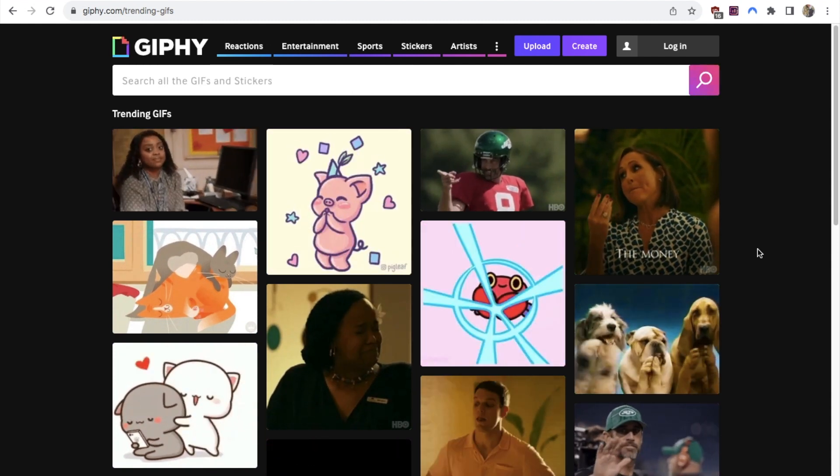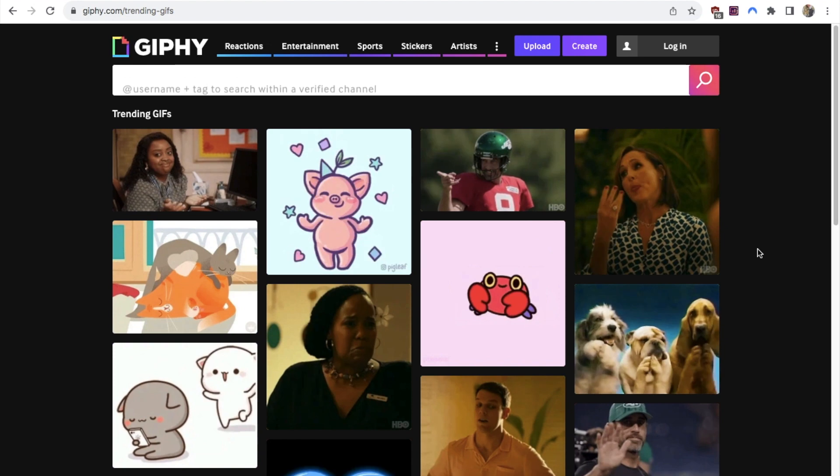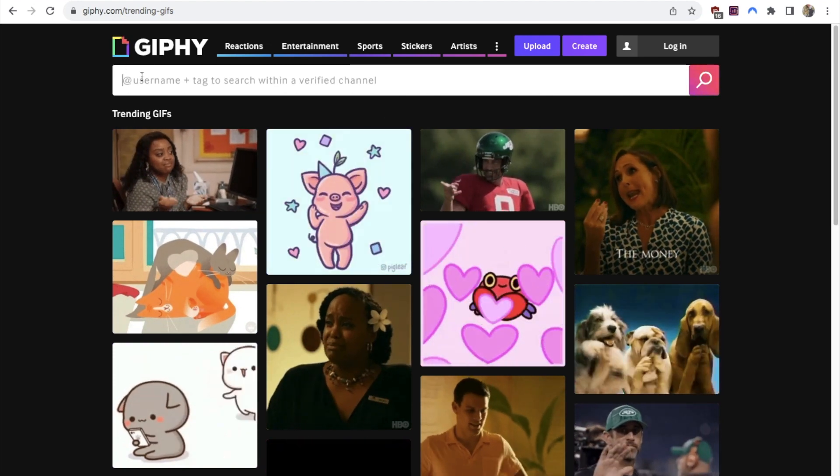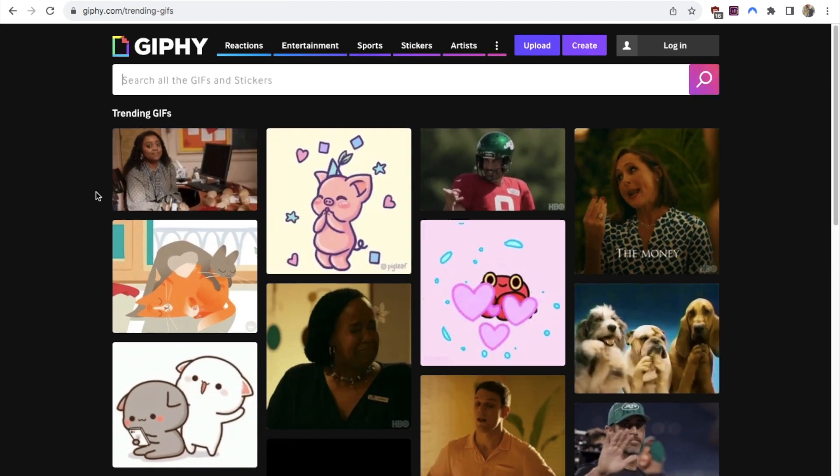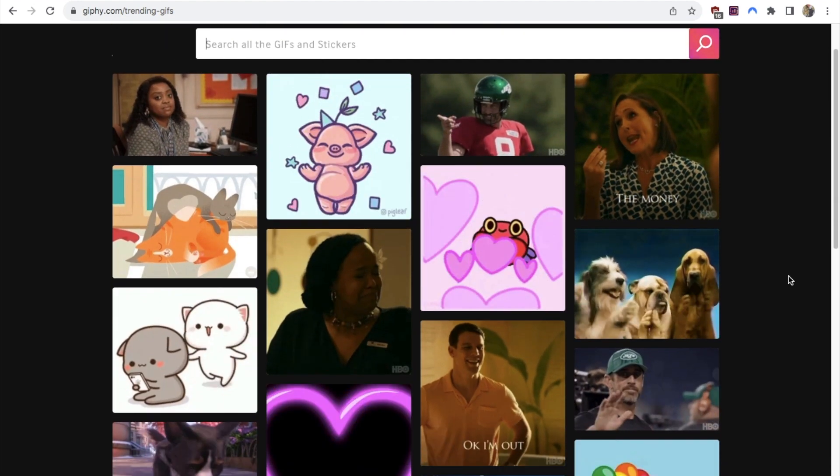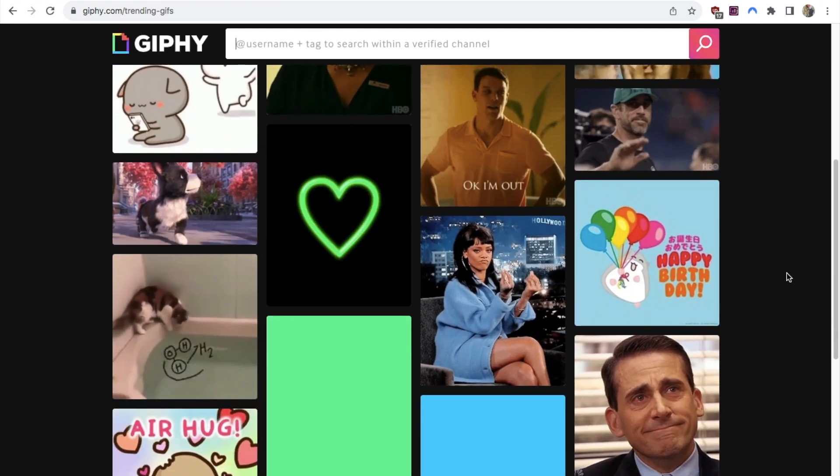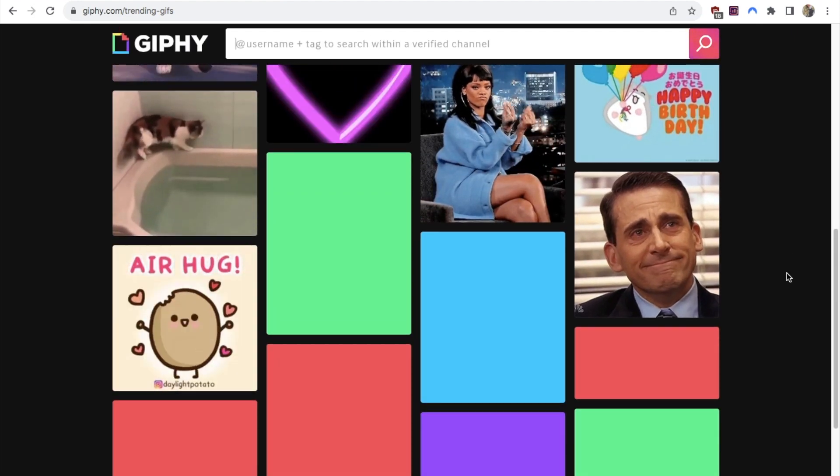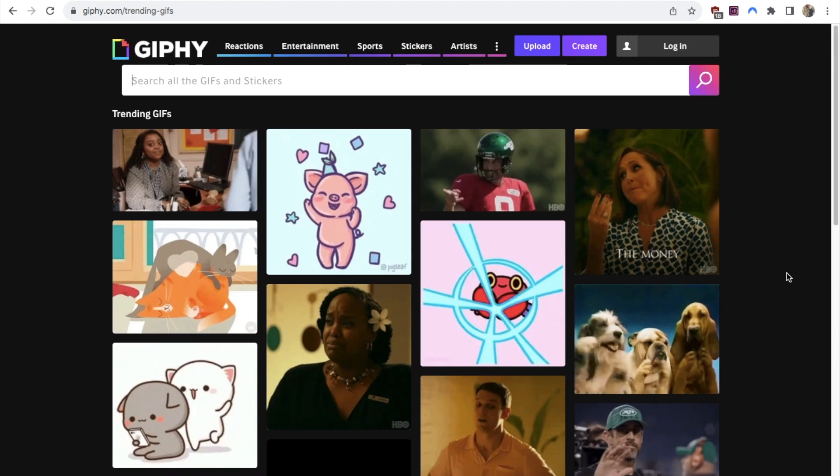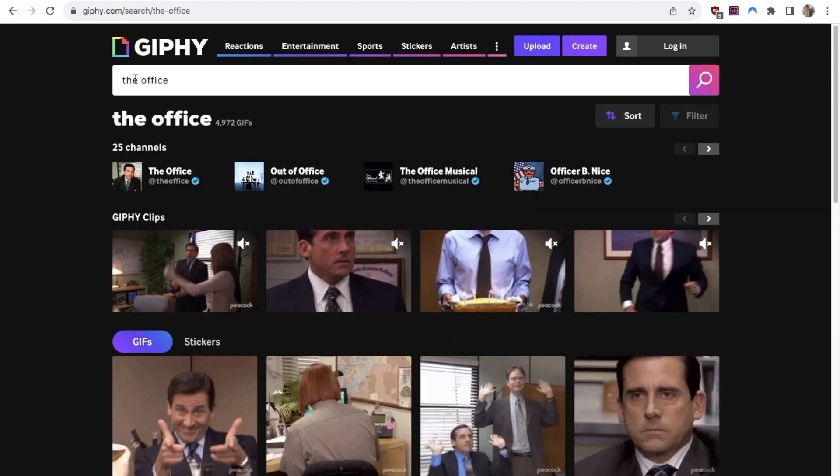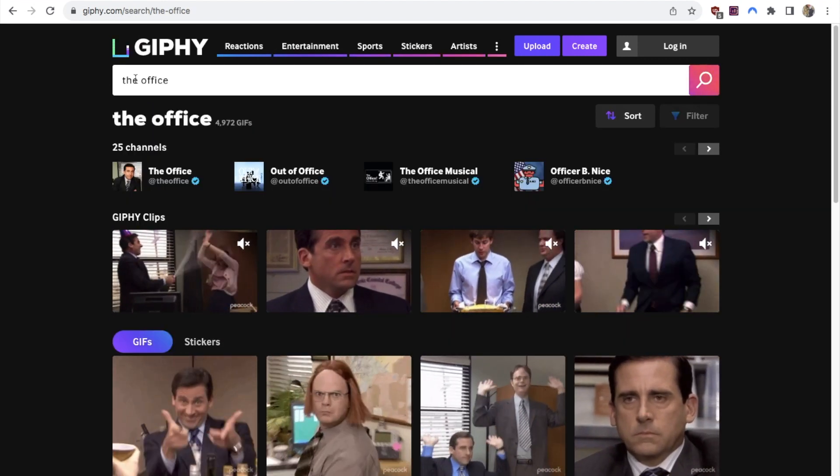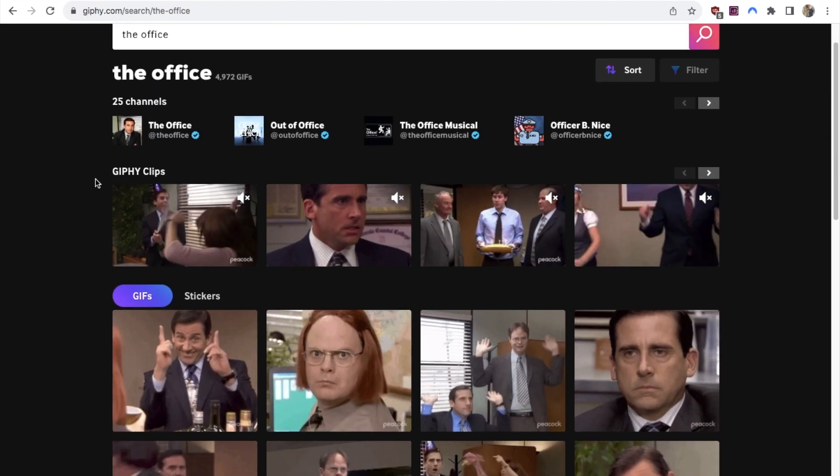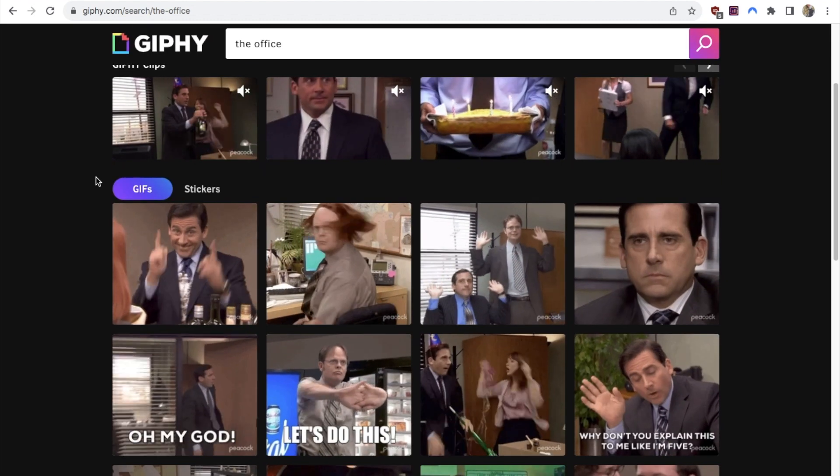They have so many different GIFs. You can search for a certain type of GIF or you can just select one. As you can see, they have a ton of different GIFs. I'm just going to select one that I like. You can use the search bar up here to type in something related to the GIF that you're looking for.